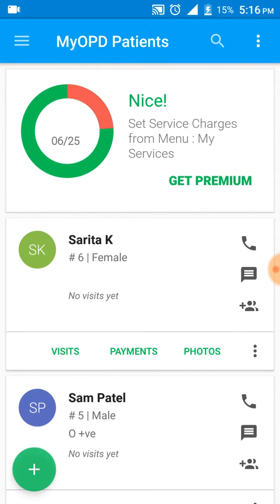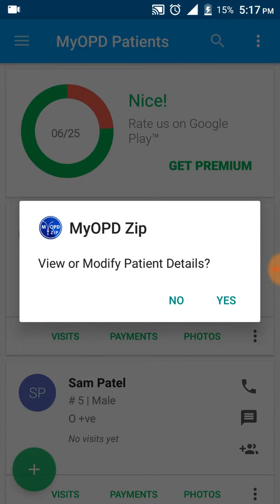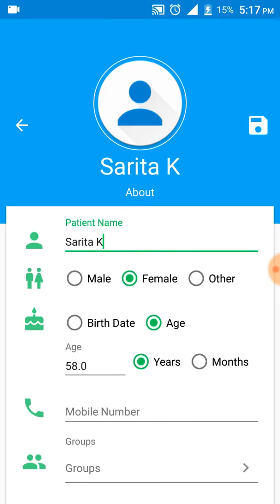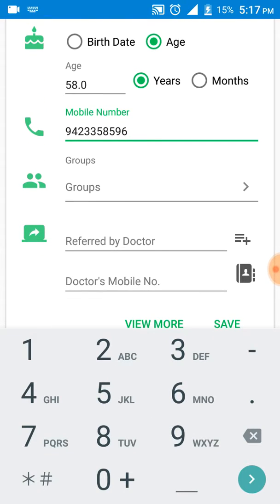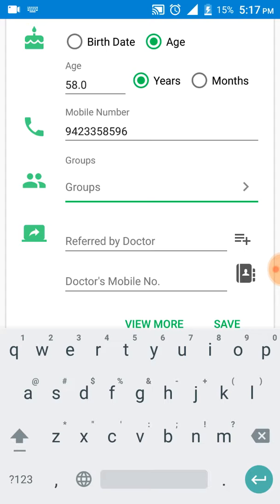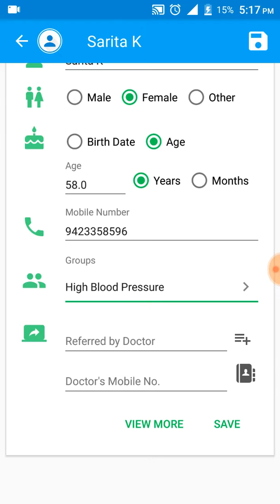Now let's see how to modify a few details of a patient. To modify details for Sarita, I'll just click on the name. The software prompts me whether I am okay with the modification — I type 'yes'. Now I want to add a mobile number, and I also want to categorize her into a high blood pressure group.